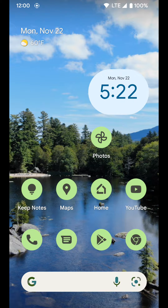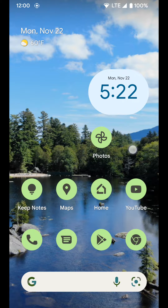Now I'm going to go over how you can change the baseline colors of your display on a Pixel device running Android 12. There are a couple different color settings you can choose for the display that will change how bright and vivid colors show up across the board on your device.